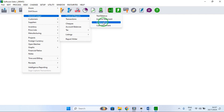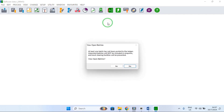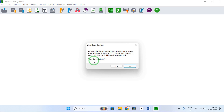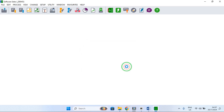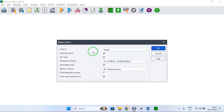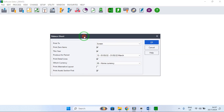When you get to Balance Sheet, you just click on Balance Sheet. It may prompt you that you have open batches and ask if you want to view them. In our case, we don't want to view them, so we are going to click No. When you click No, we are taken to the Balance Sheet window.